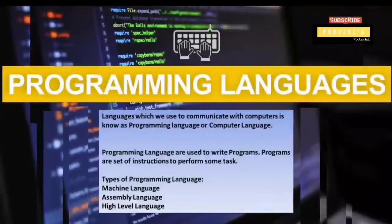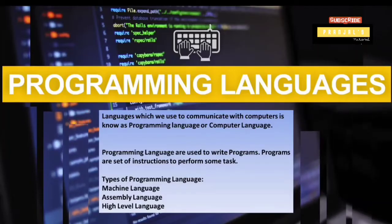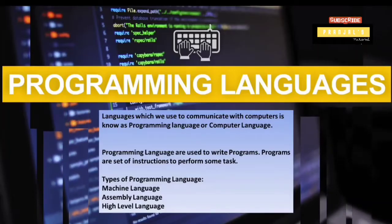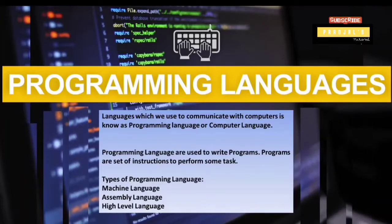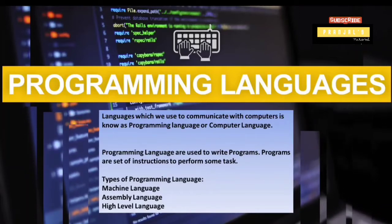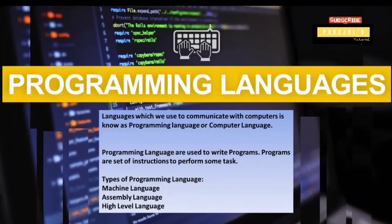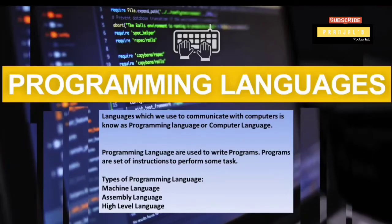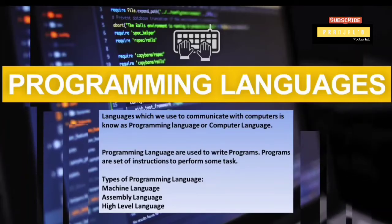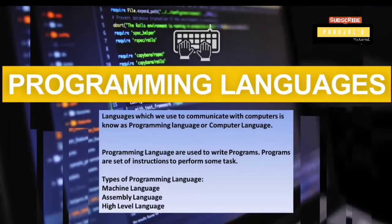Programming languages. A program is a set of instructions to perform some tasks. As you can see, when a set of instructions is written, it is known as a program.